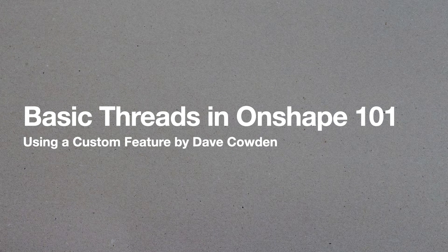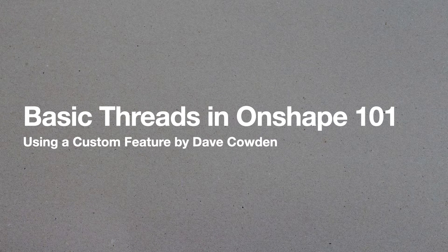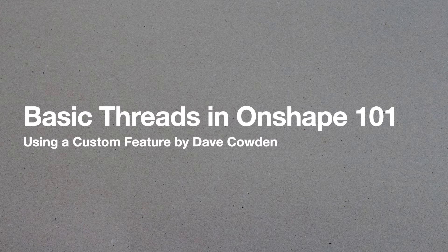Hey everyone, I'm Cory. I'm here to help you do basic threads in Onshape using the custom feature created by Dave Cowden. Let's get started.